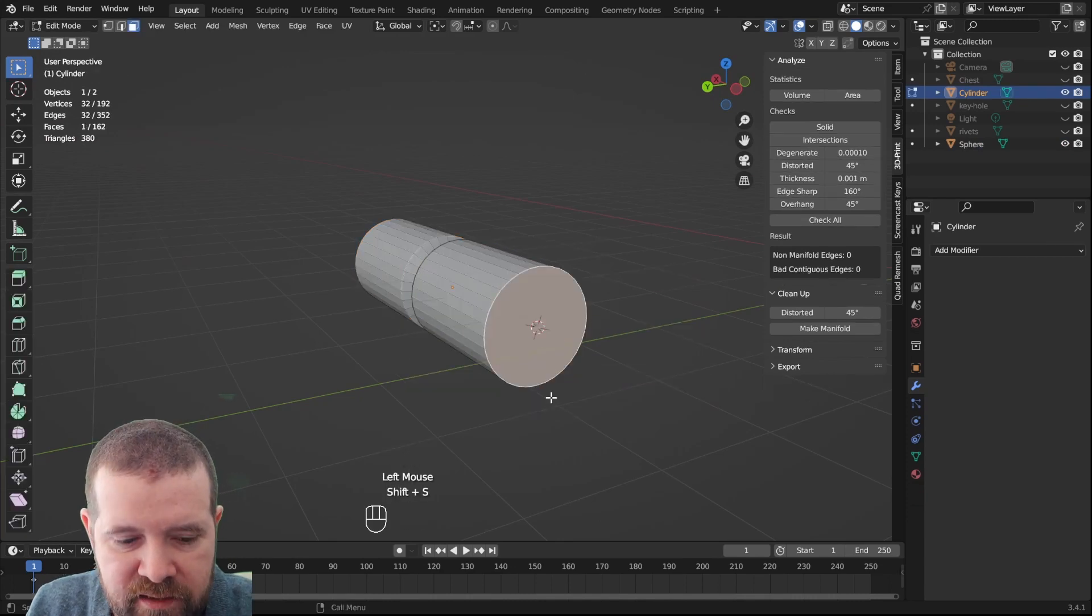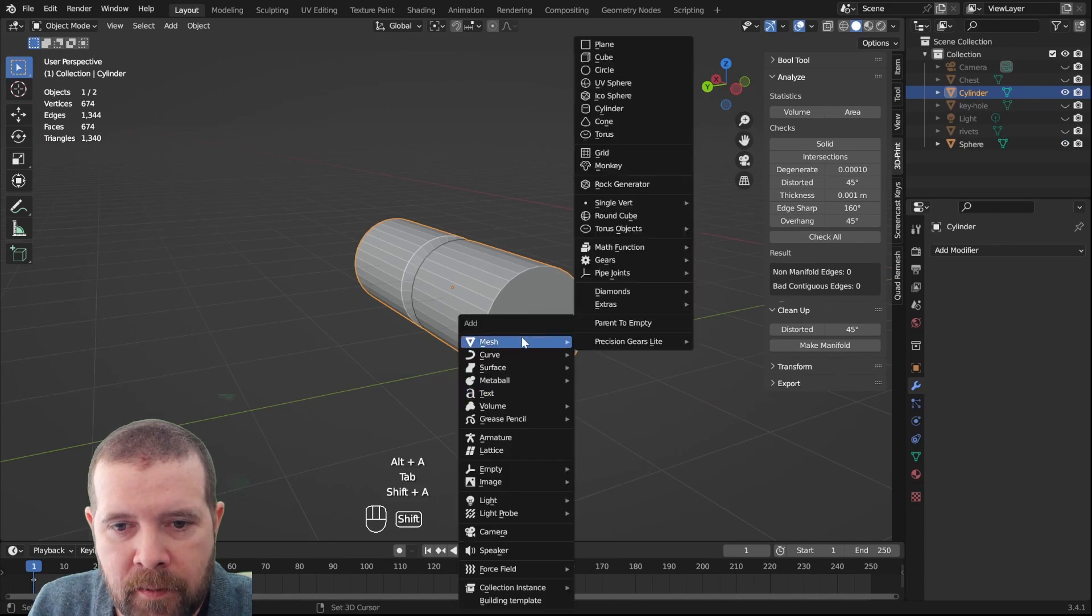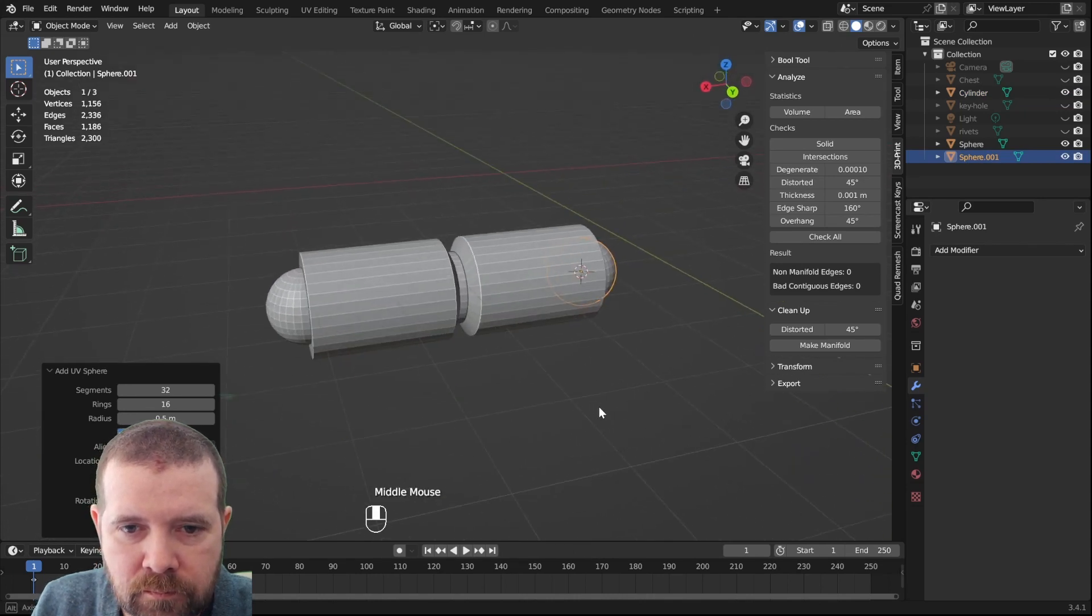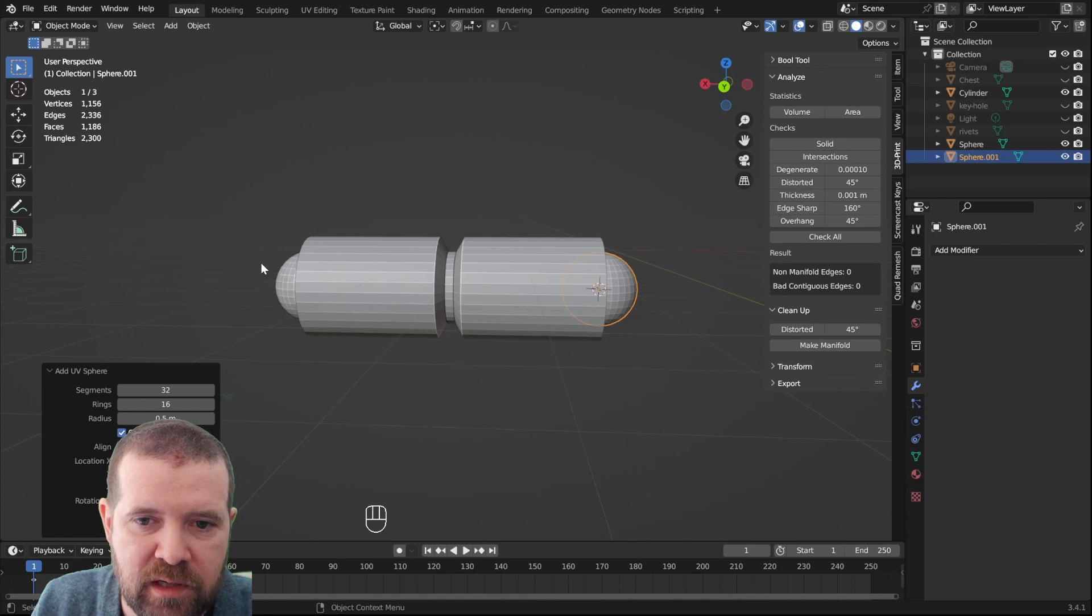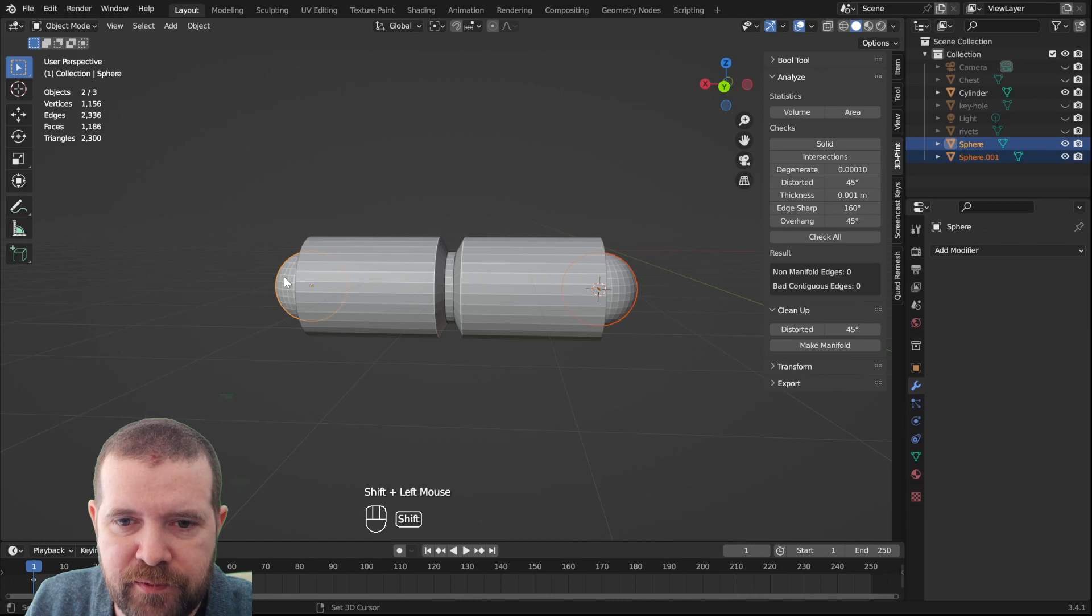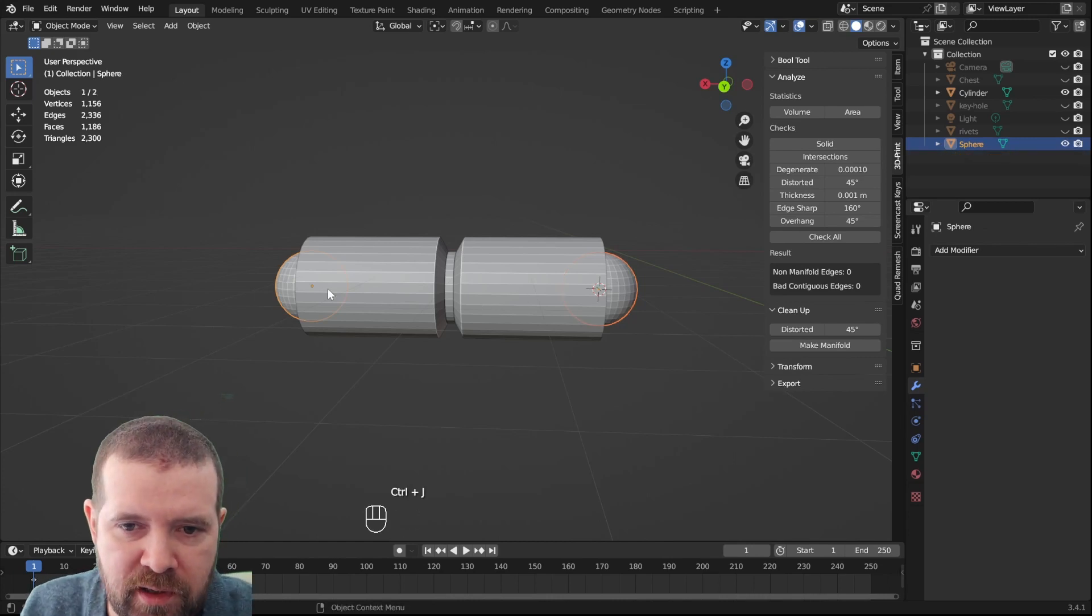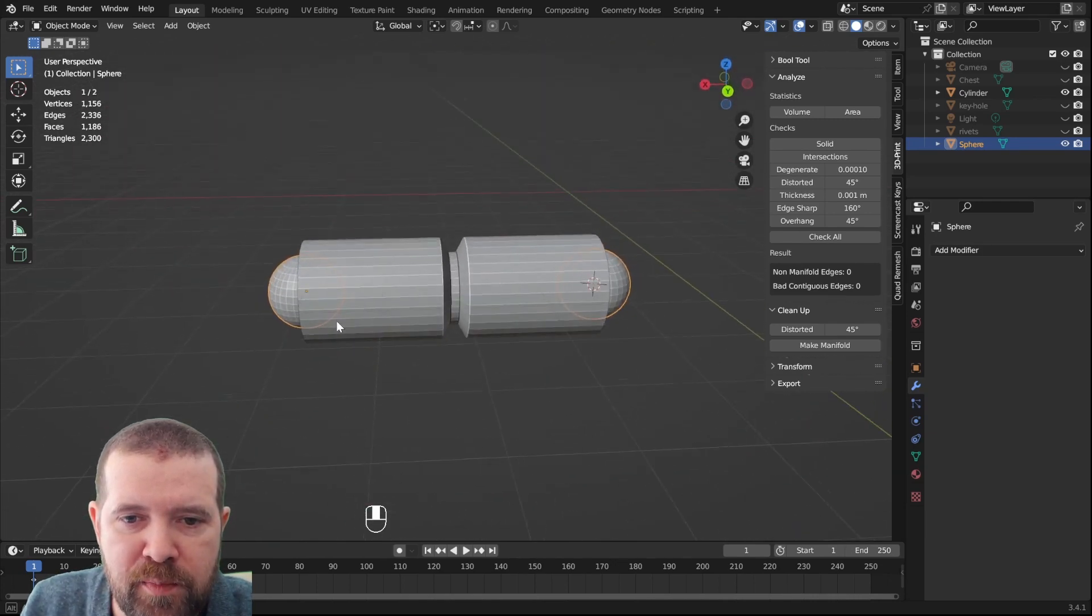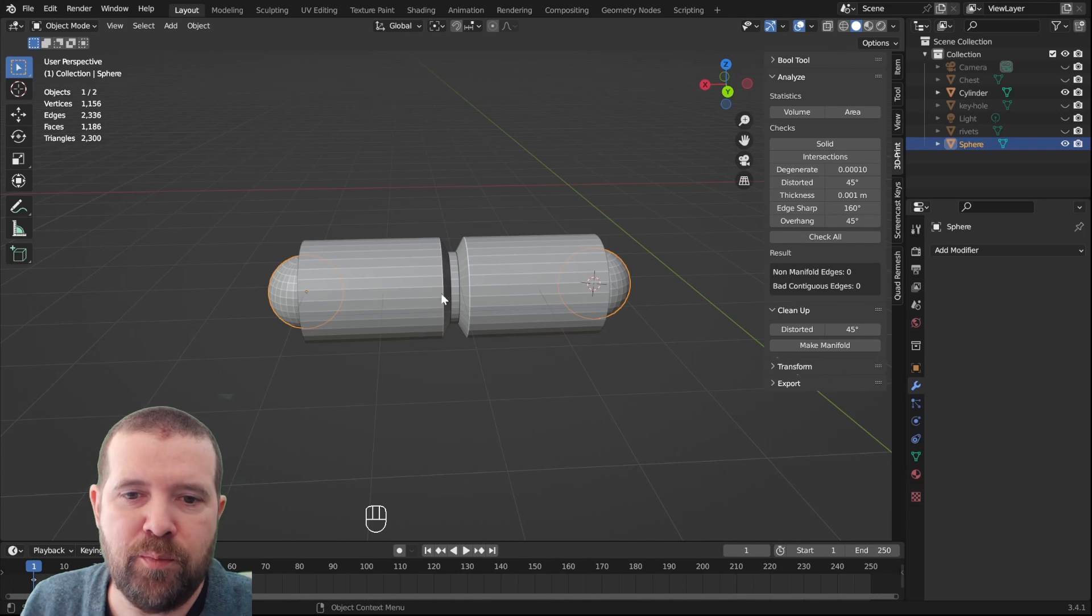Shift S, UV sphere. We could add both of these separately to the hinge mechanism, but let's shift click both of these and do Ctrl J to join them.